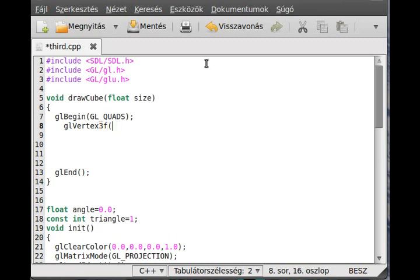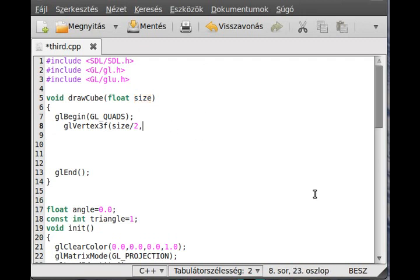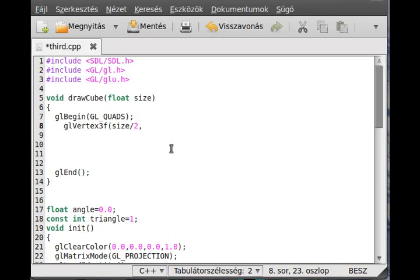The x dimension is size divided by 2, because we start from the center of the cube, and size is the length of the cube. That's where we say that we want to go to the right corner of the cube.